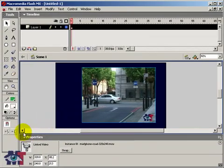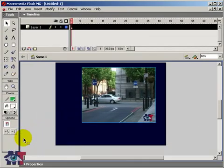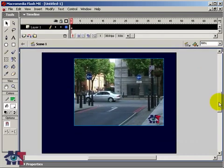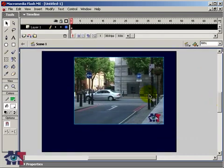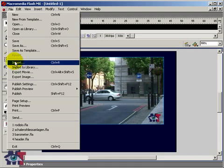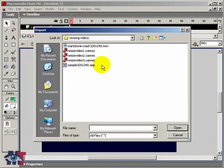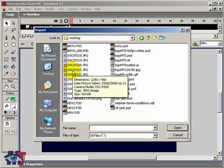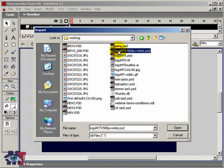And now we can position our video into the work area. First we have to set that to 100% so that we have a clear view of how it is going to look. Now for this video I am also going to import another image to put behind the video because I like to make it a bit fancy. In Flash you can import a wide range of images. I am going to take a PSD file which is from Photoshop.